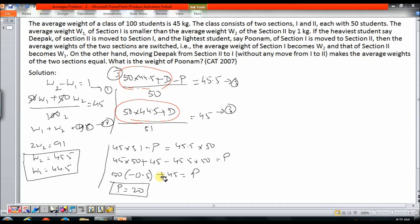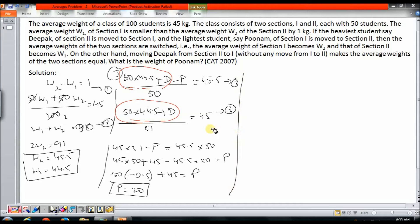So here we had to create a couple of equations, recognize the relationship between them, and solve smartly. It is quite manageable but does take some time. Now let me see if we can solve this question without using any of these equations.